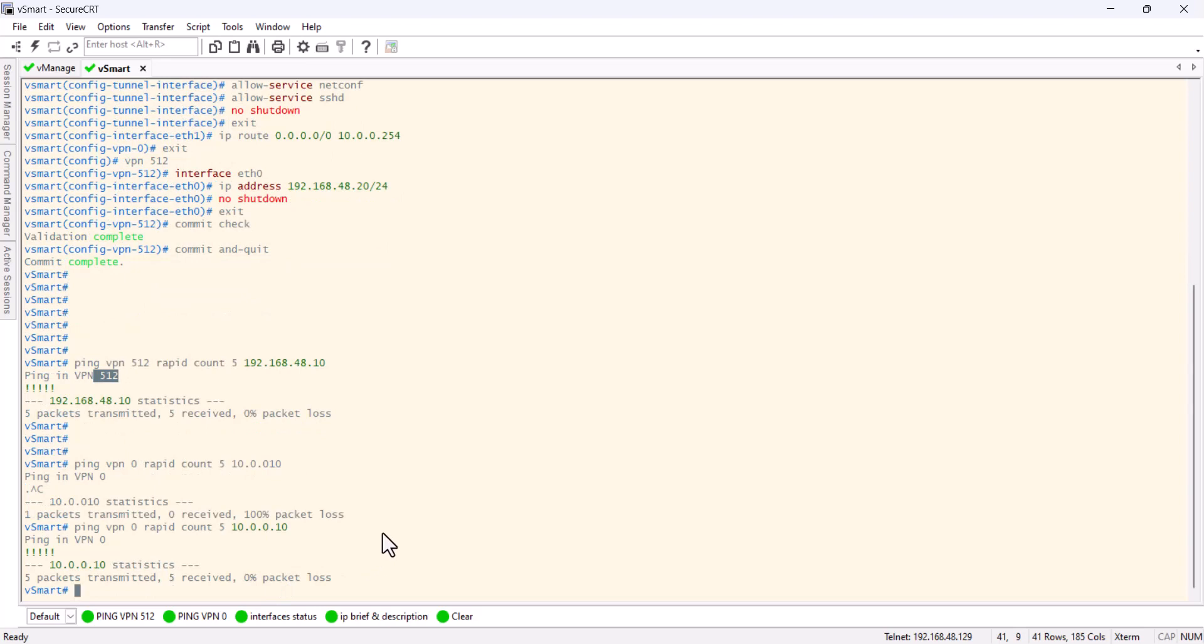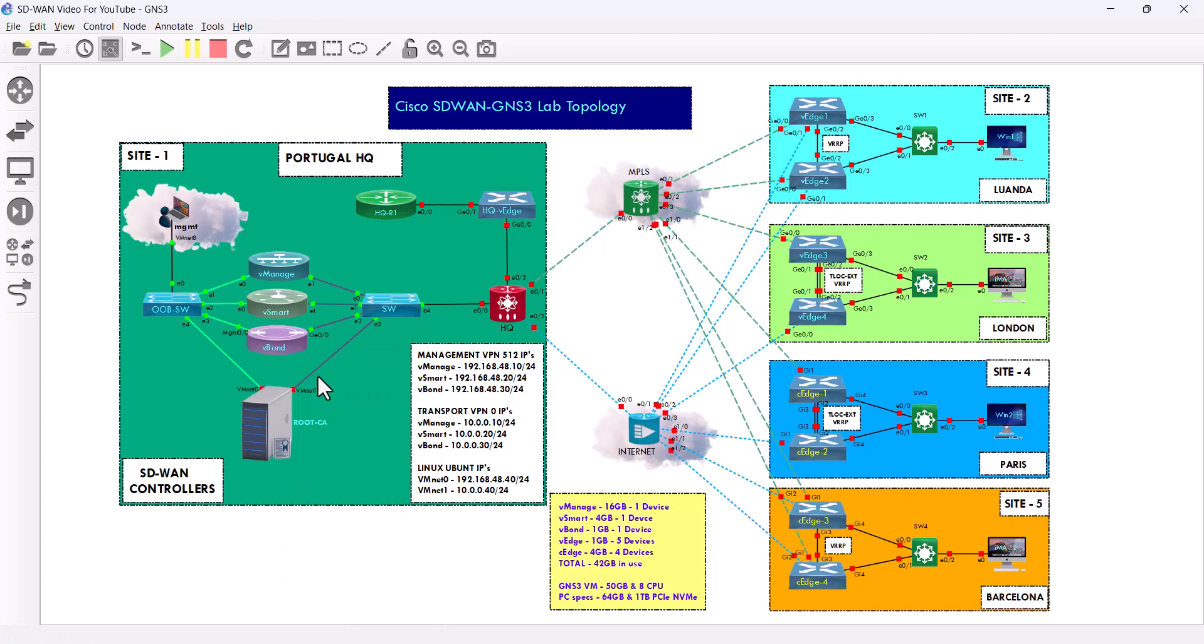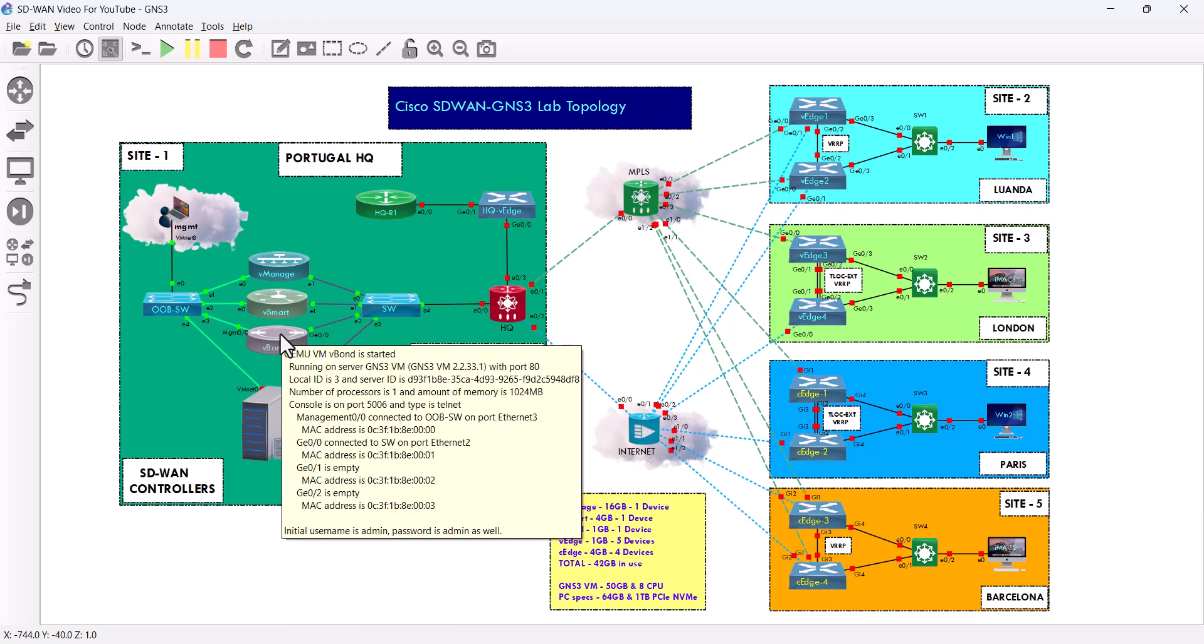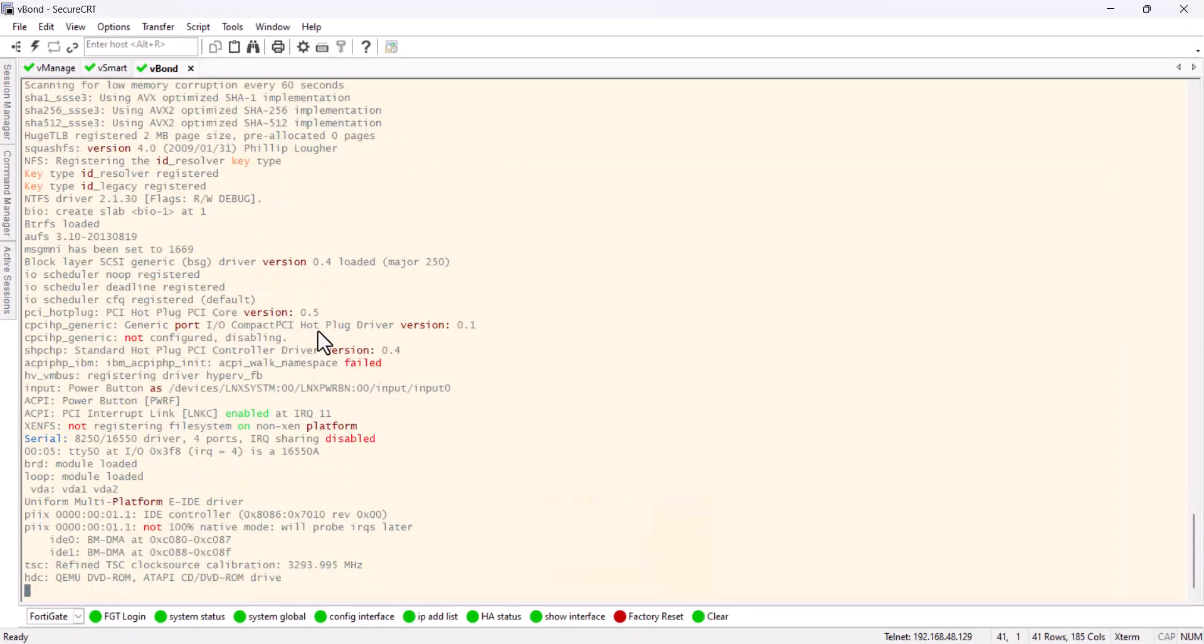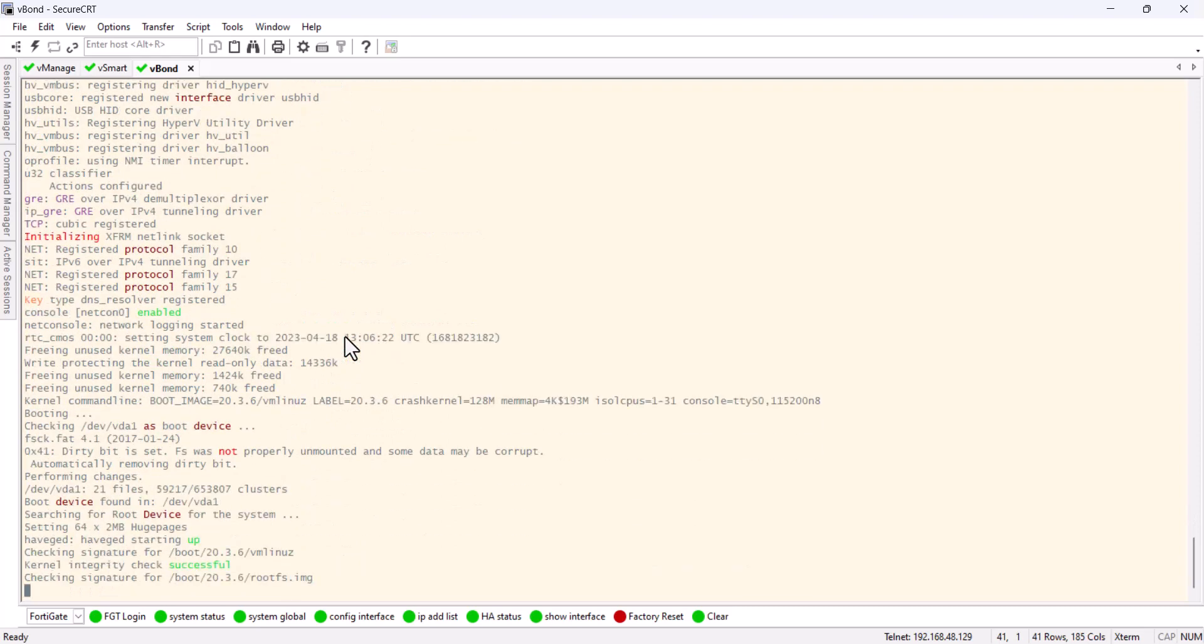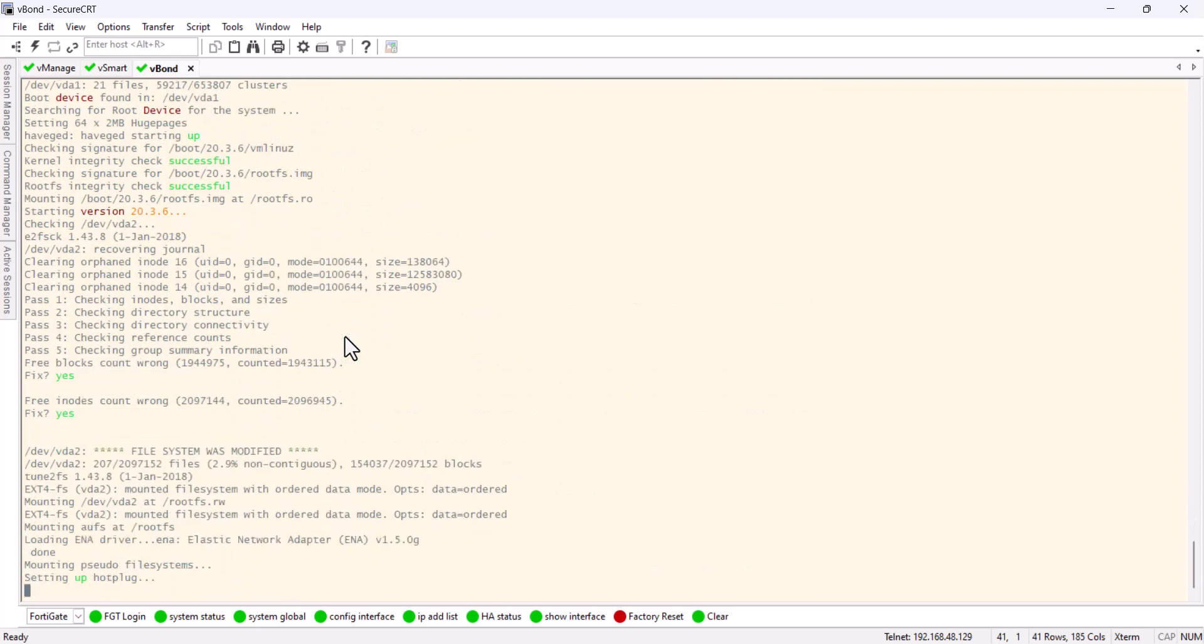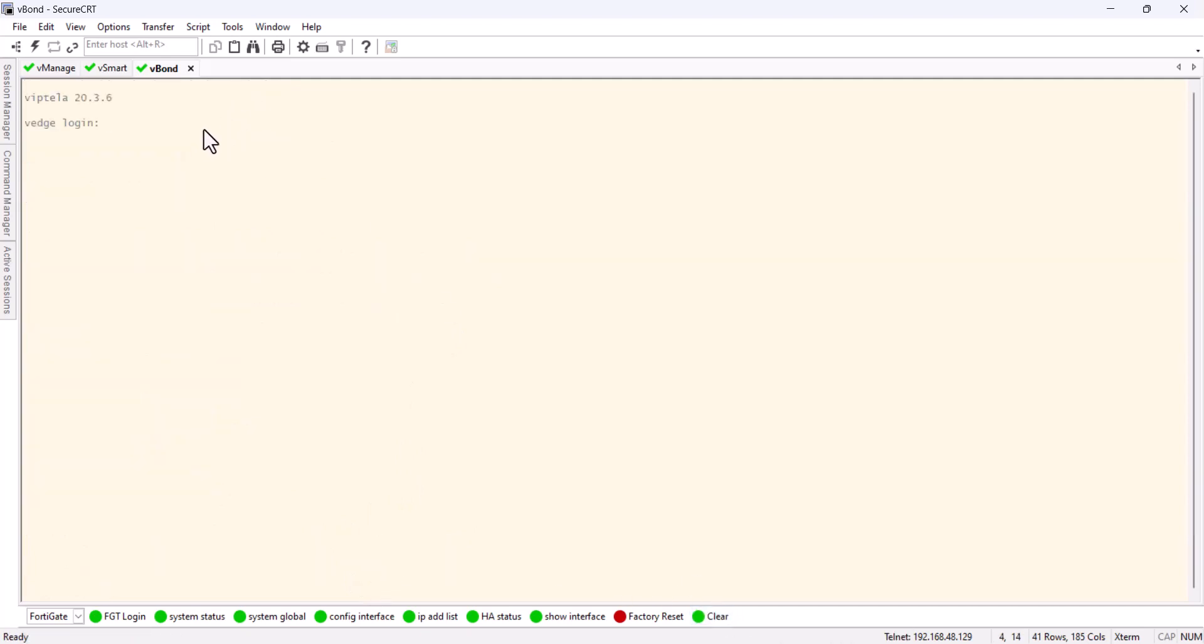So now we're gonna bring the v-bond online. We're gonna apply also the bootstrap and I'll be back. So now gonna turn it on, the v-bond, and I'm gonna launch it. Because I'm doing one by one, it doesn't really take long.